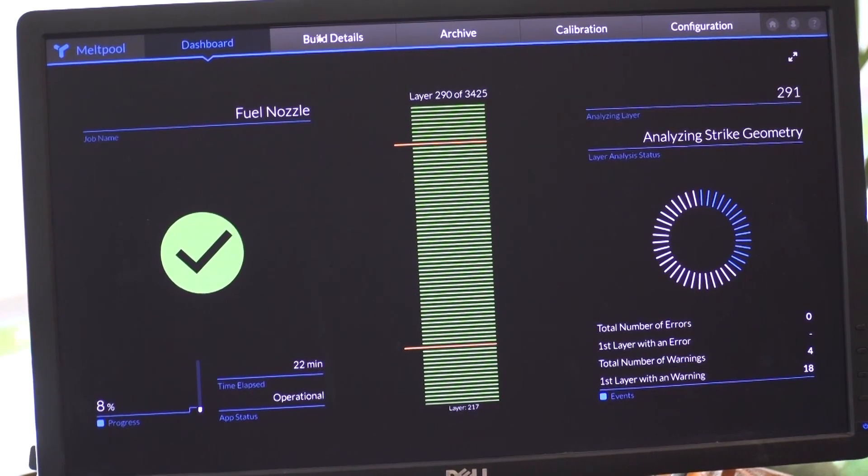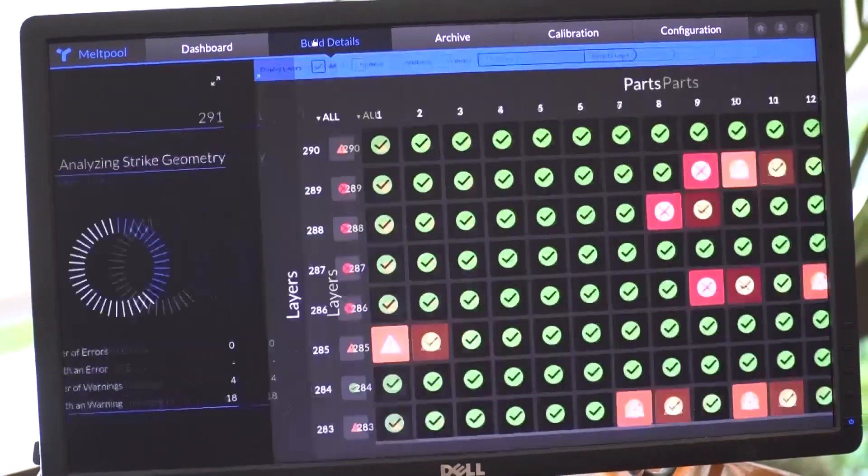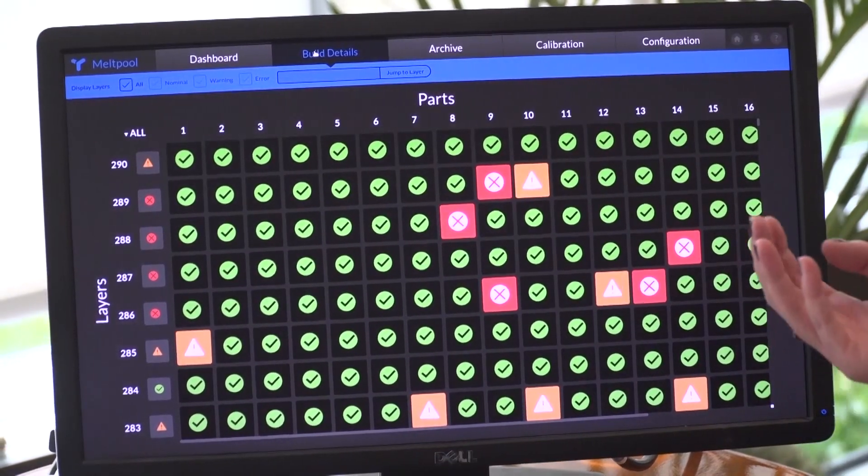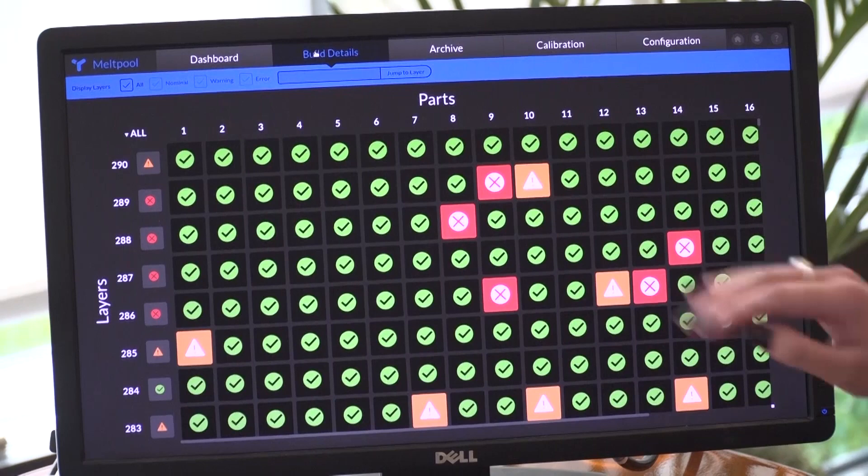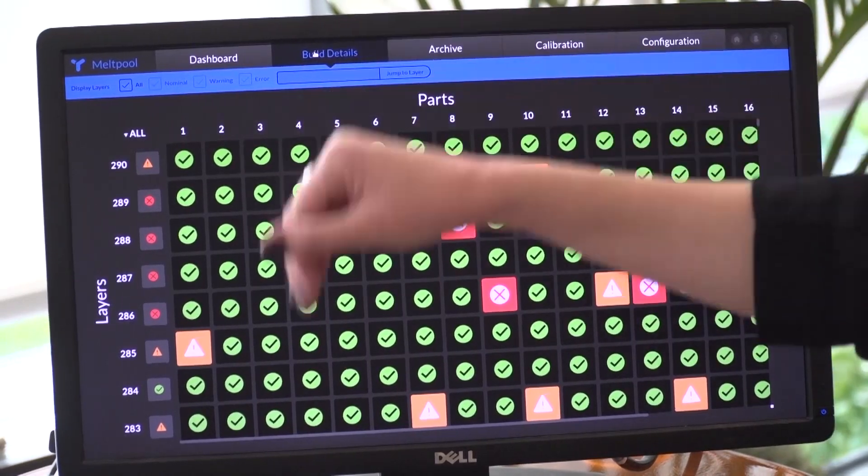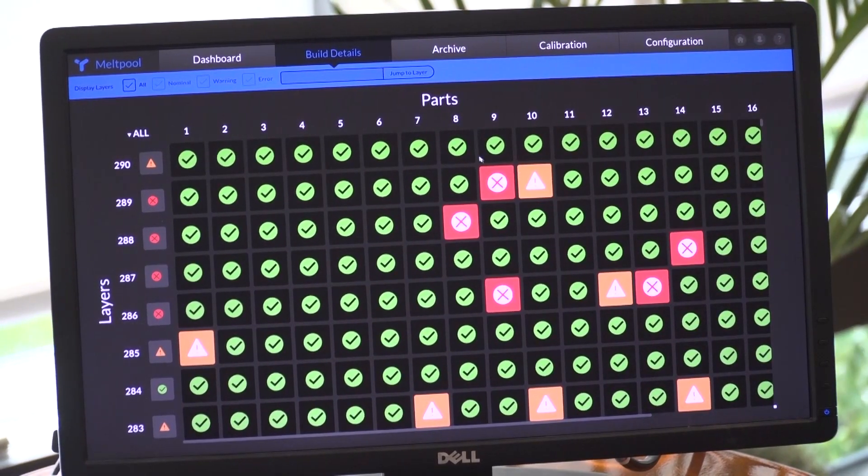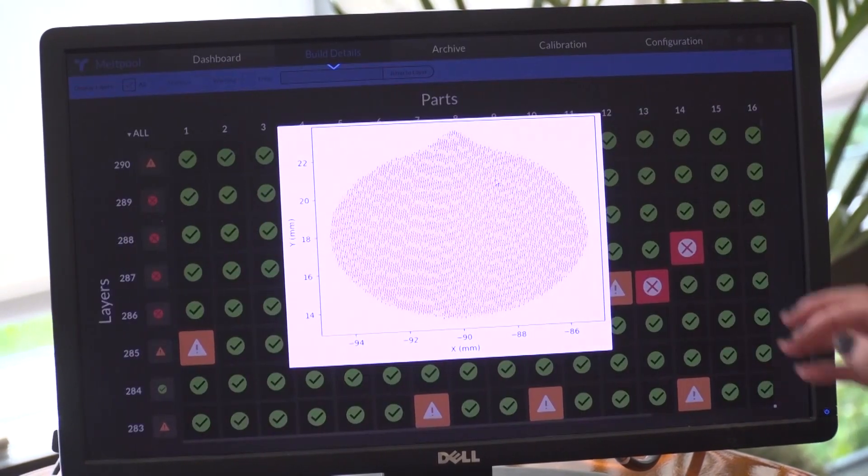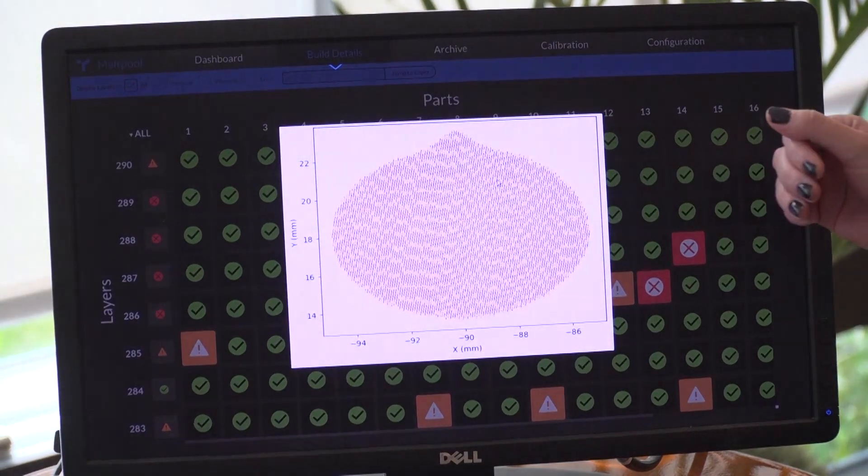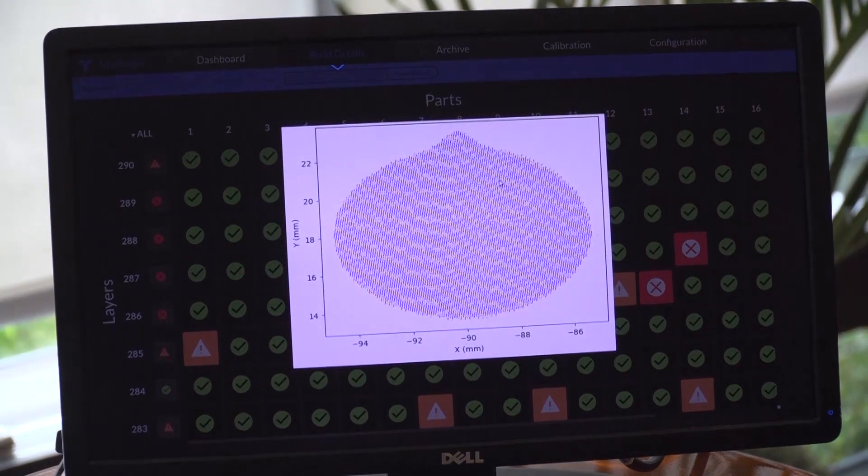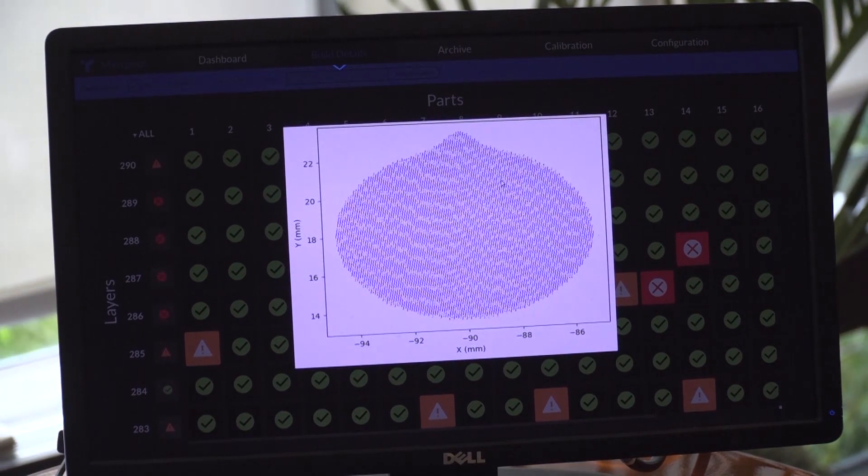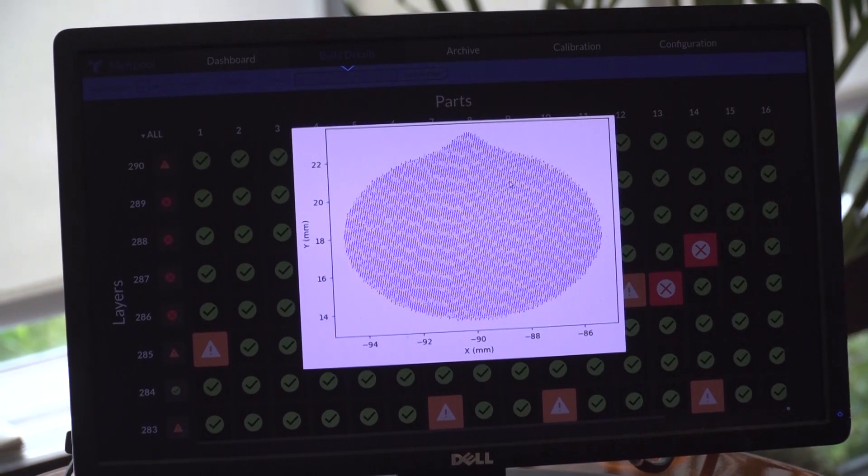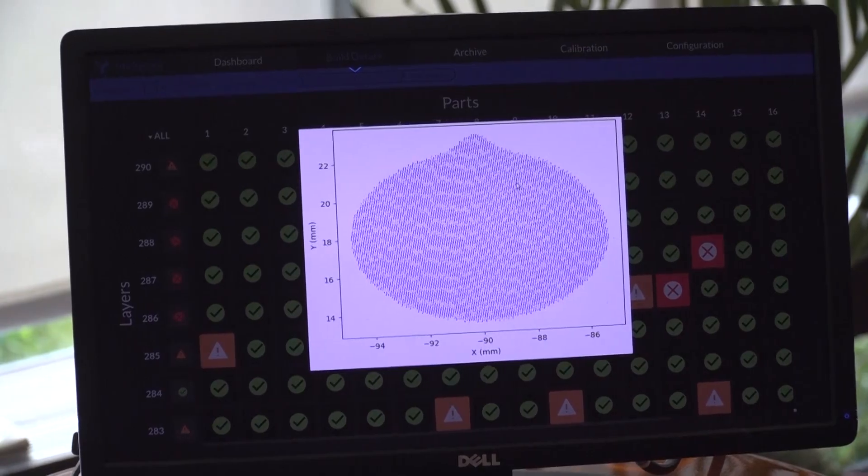And then if you need to do some further troubleshooting, you have build details. You have all of your parts, all of your layers and if there is an error or a warning, you can click in and see the actual chart for that specific part in that specific layer. So that's the new UI.